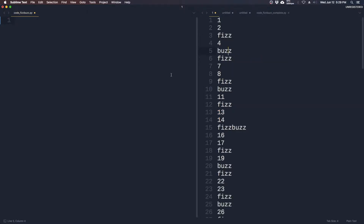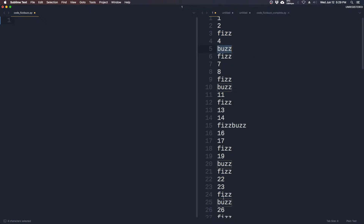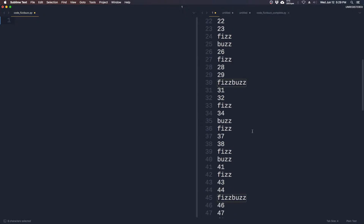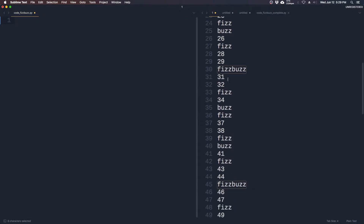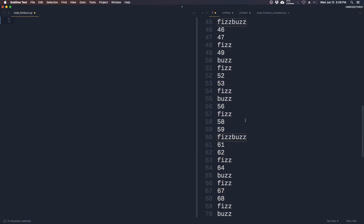So in the end, the output should look something like this. As you can see, every multiple of 3 is Fizz: 3, 6, 9, 12. Every multiple of 5 is Buzz: 5, 10, 20, 25. But every multiple of 3 and 5 is FizzBuzz: 15, 45, 30, etc.